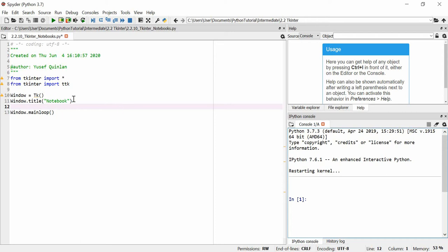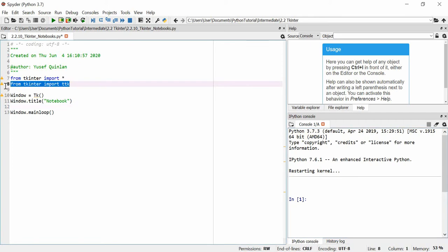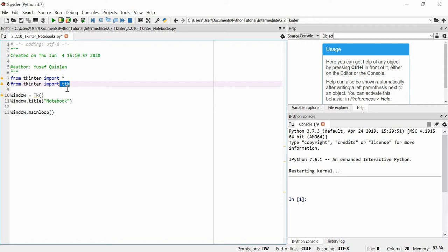So I put the title as notebook, and I've got the regular Tkinter import all, but we're also using the import ttk from Tkinter. I don't know why you have to explicitly specify that you're importing ttk, but that's just how it is. Sometimes packages are weird like that.